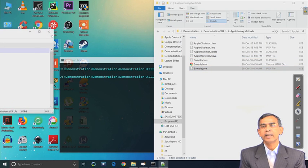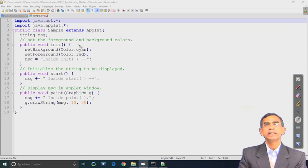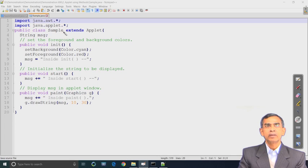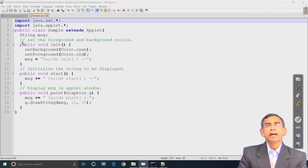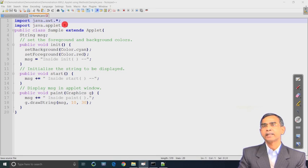The methods are already defined in an abstract class called Applet. As you see, this is the Applet abstract class, and this is the applet program - you have to give the name of this class as 'sample'. This class basically inherits the abstract class called Applet which is defined in java.applet package.